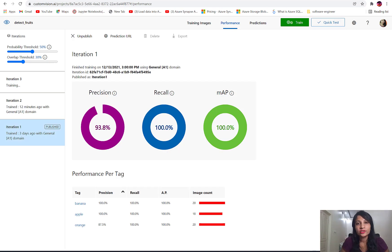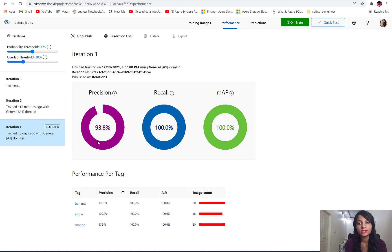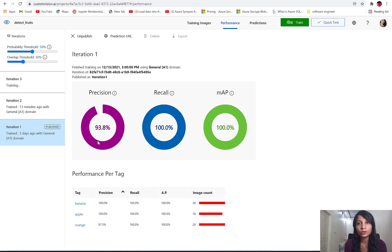Once training is done, it gives us the metric scores. We can see precision is around 93.8%, recall is around 100%, and mAP is around 100%. Looks like our model is doing very well. Since we're happy with these scores, we can go ahead and publish this particular model.